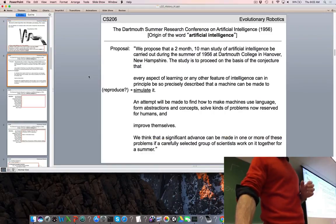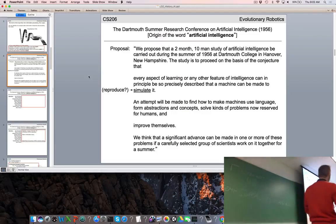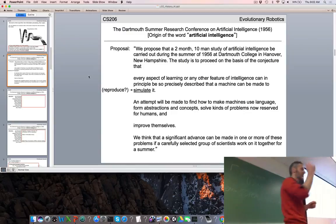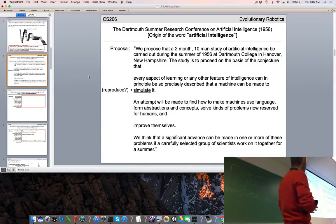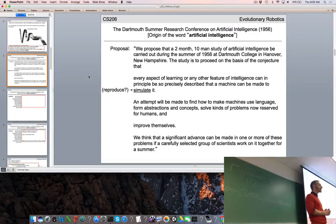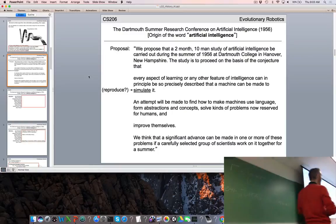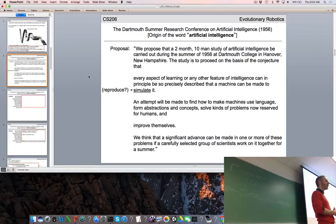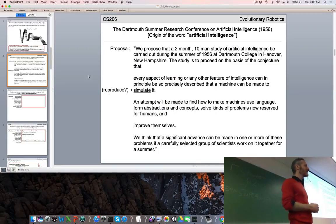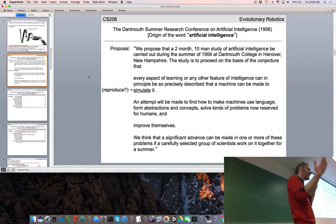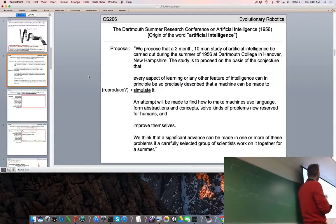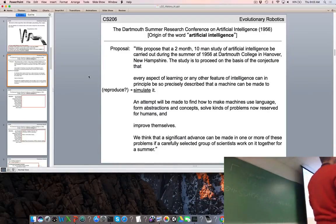That's the 1930s. Let's fast forward 20 years to 1956 and travel down the road to Dartmouth College. In the summer of 1956, a number of scientists got together and held a summer workshop on what they called artificial intelligence. The term AI was invented in 1956 when they were trying to think of what to call the workshop. Here's a snippet from the proposal these scientists sent to the government.